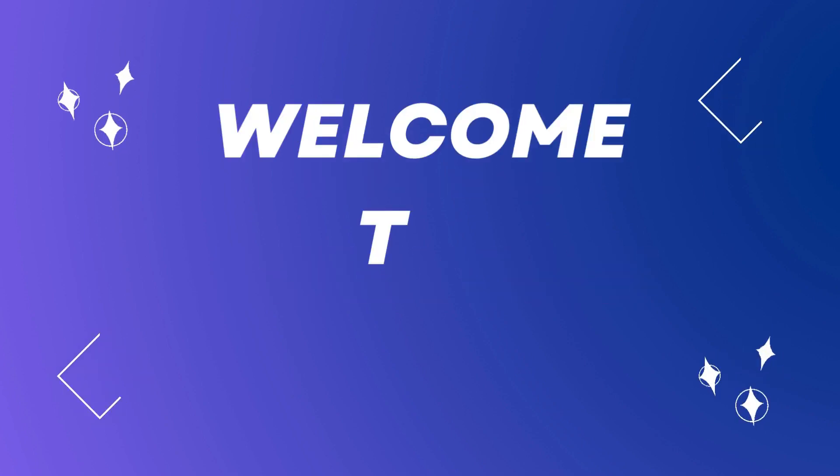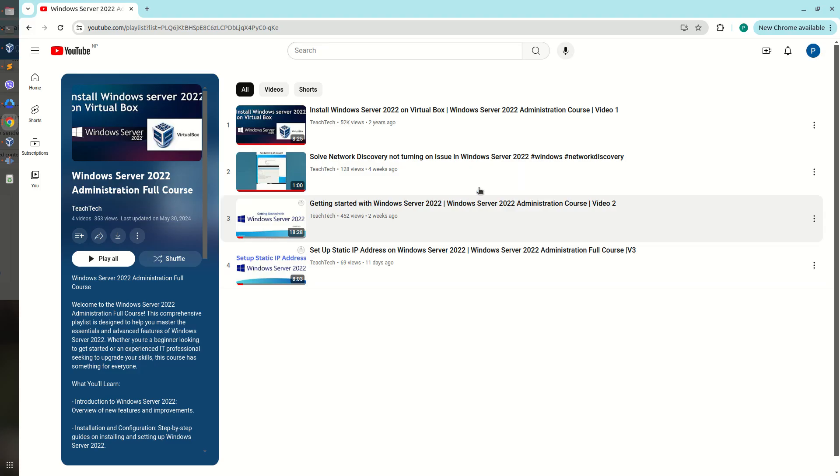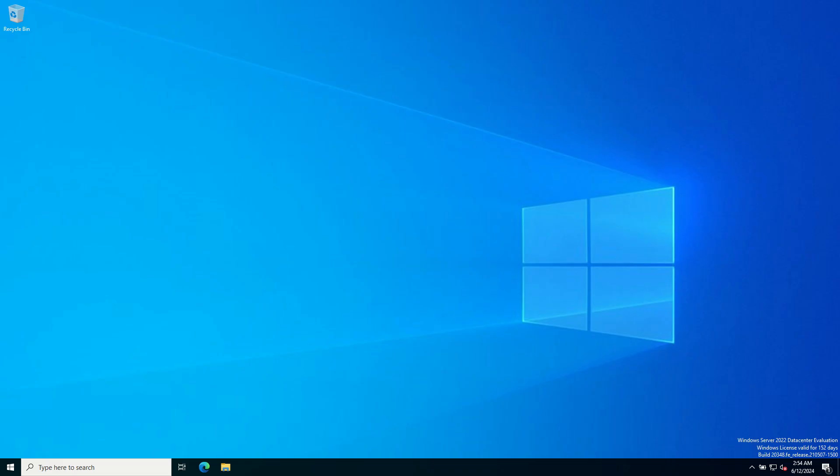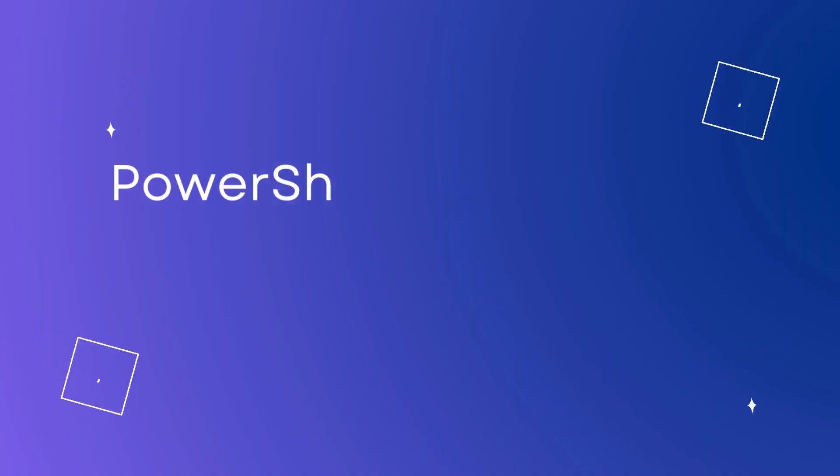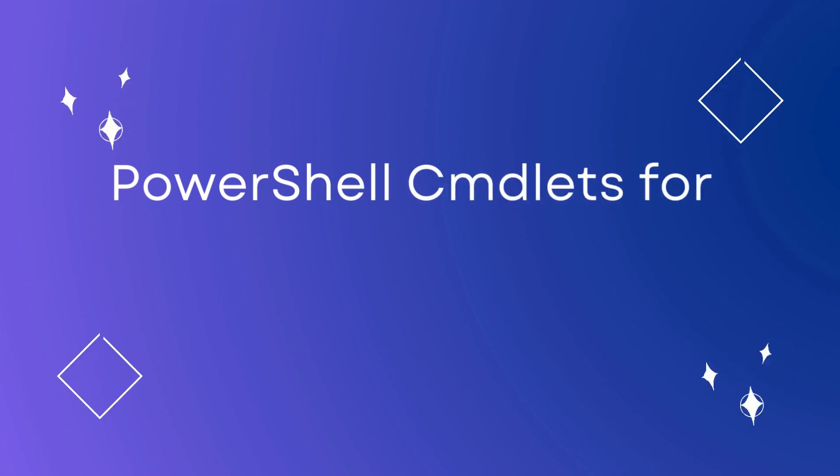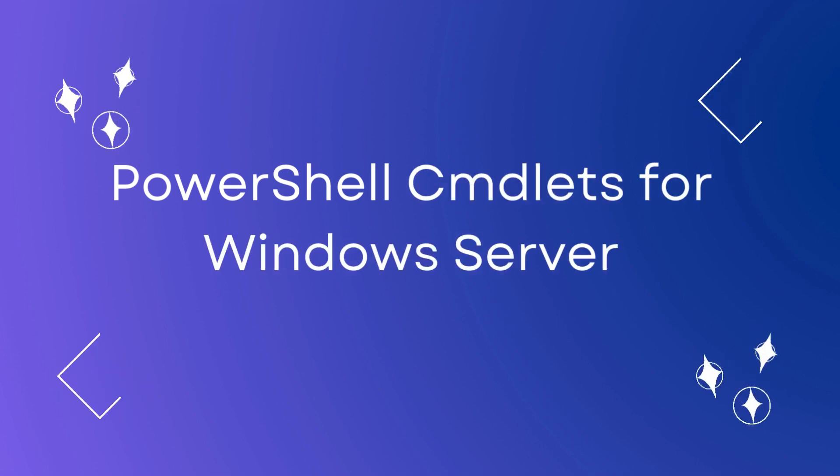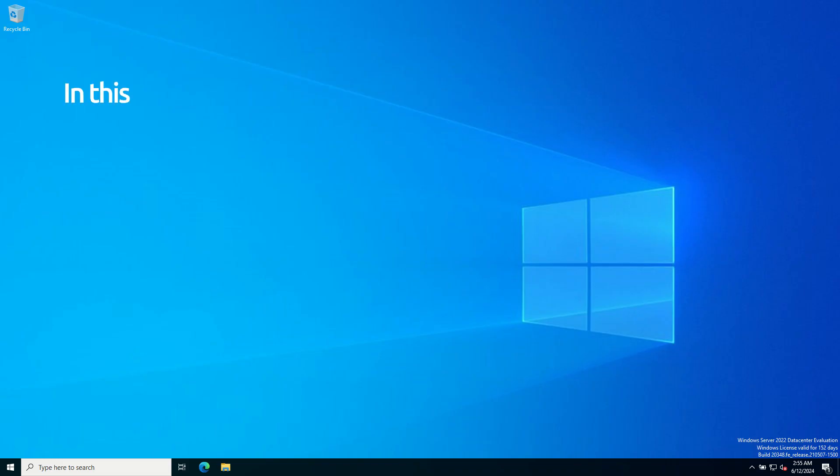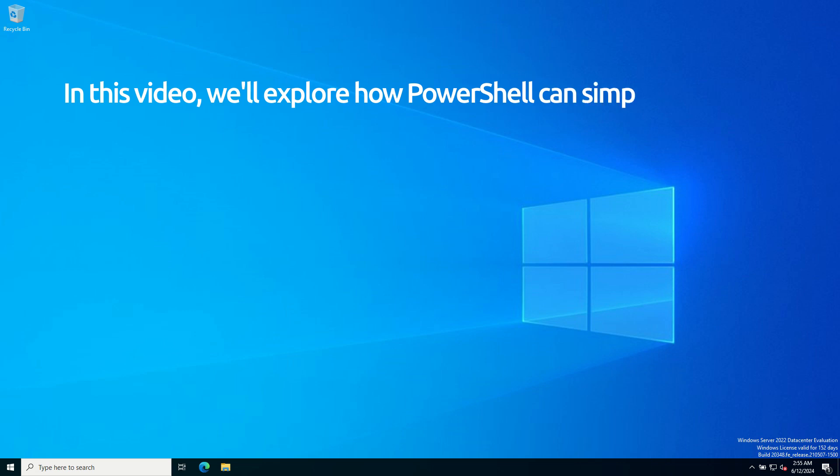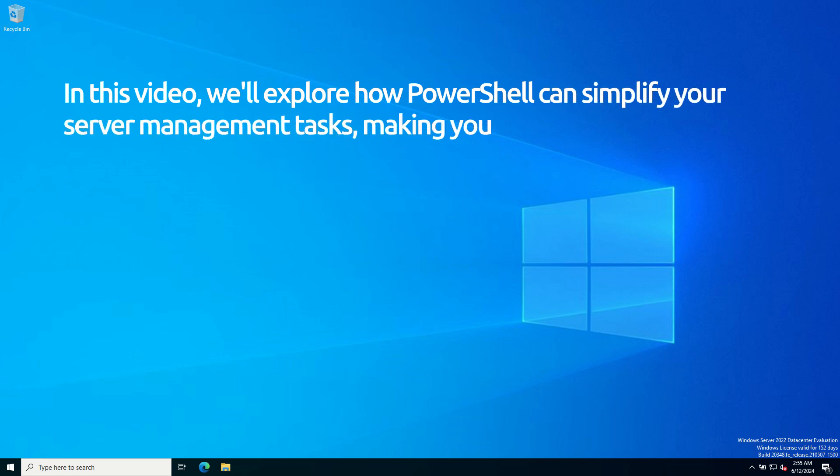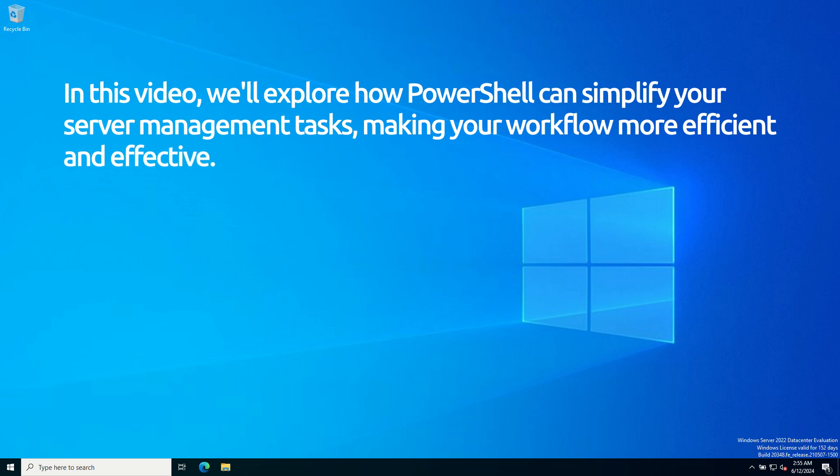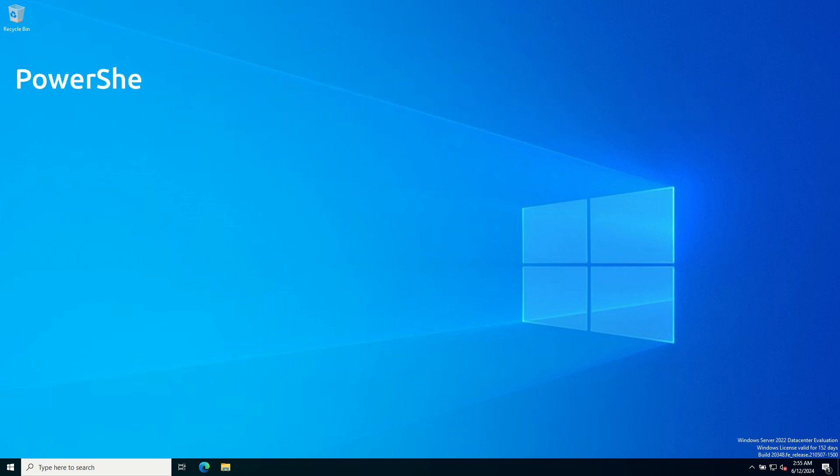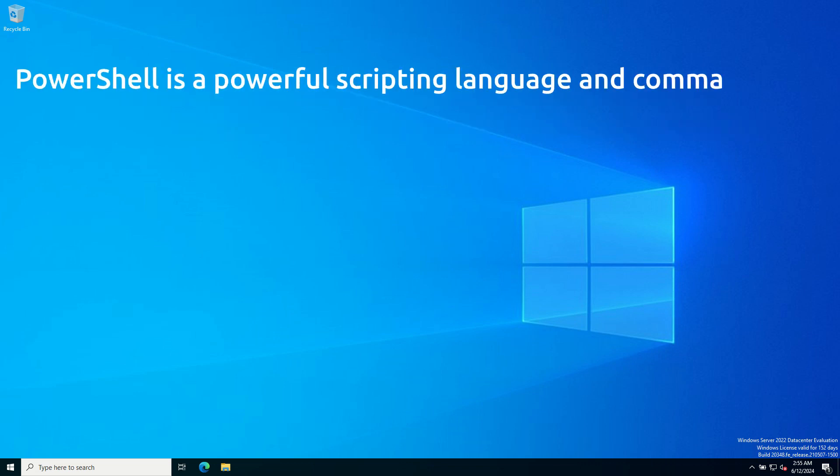Hello everyone, welcome to Teach Tech. This is the fourth video of Windows Server 2022 Administration Course. In this video, I'm going to talk about PowerShell commandlets for Windows Server. We will explore how PowerShell can simplify your server management tasks, making your workflow more efficient and effective.